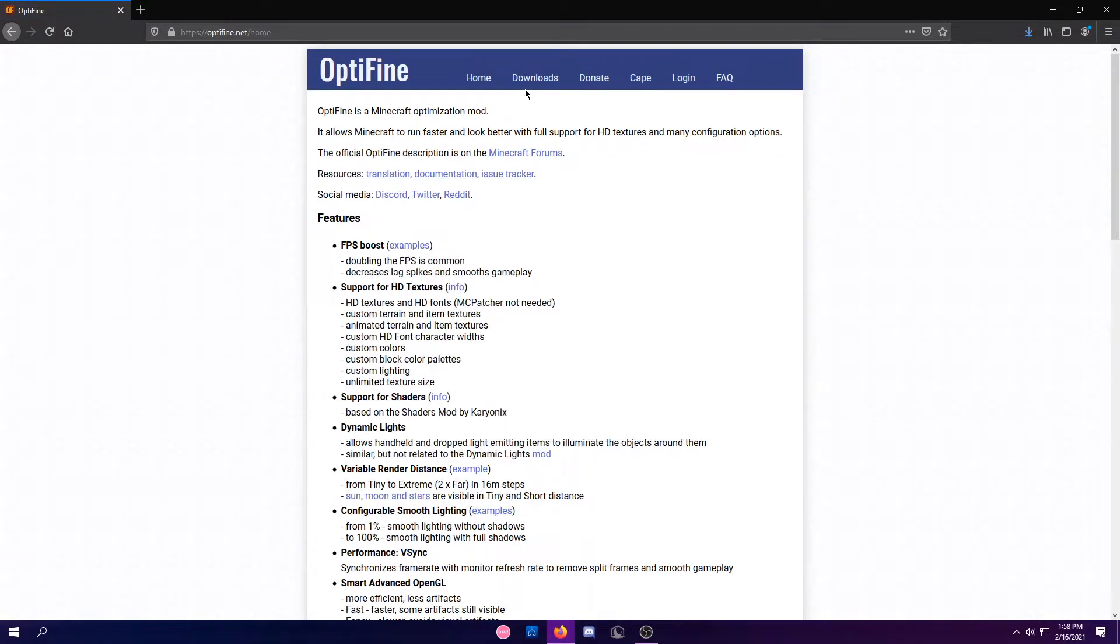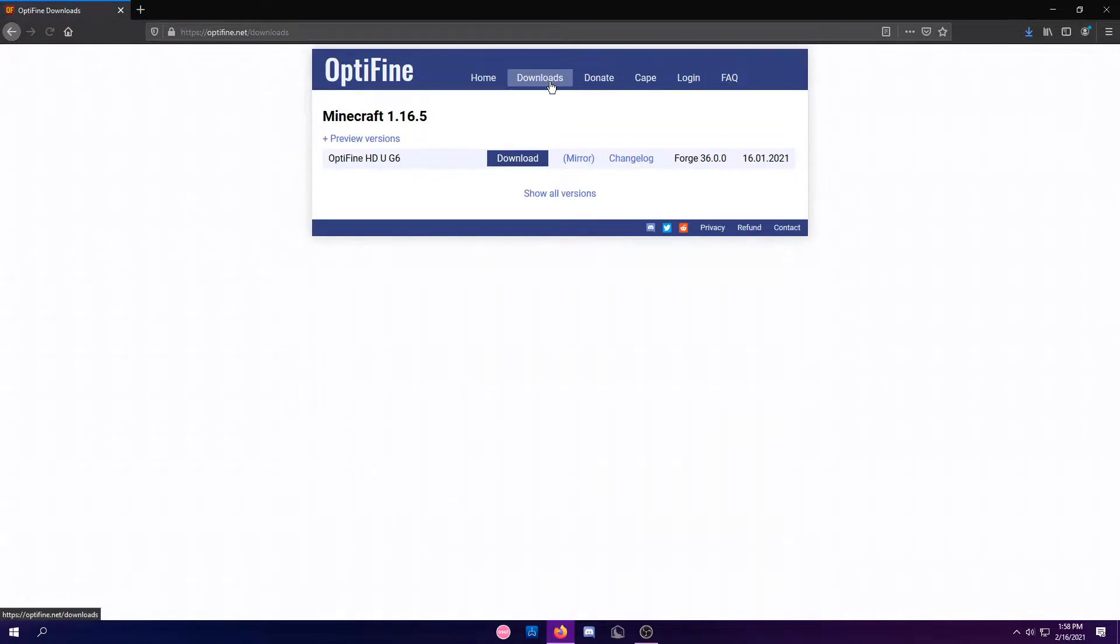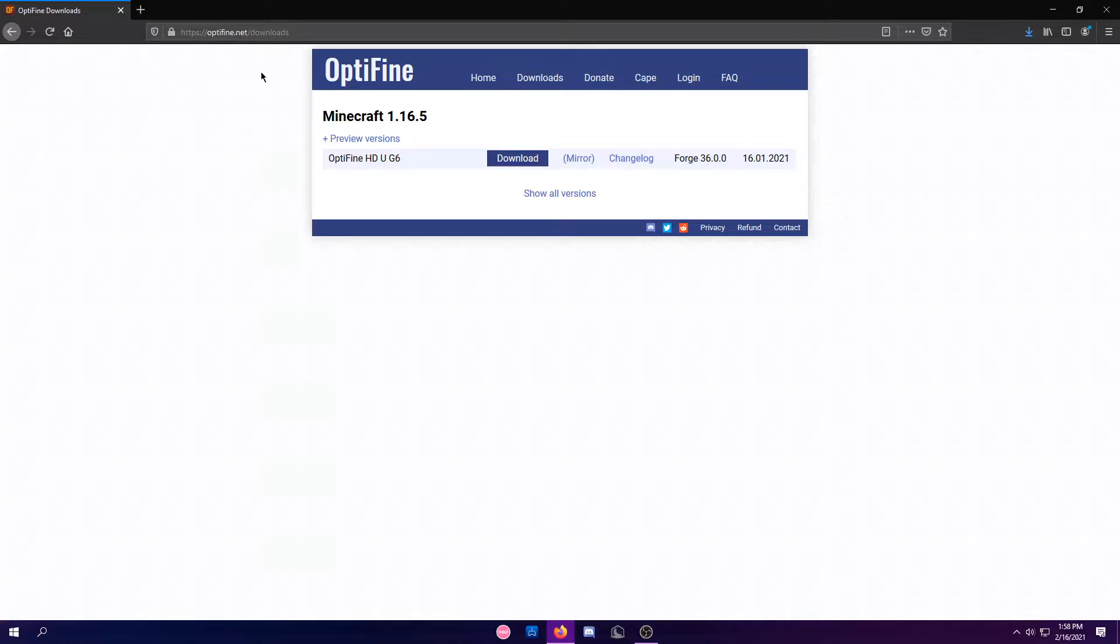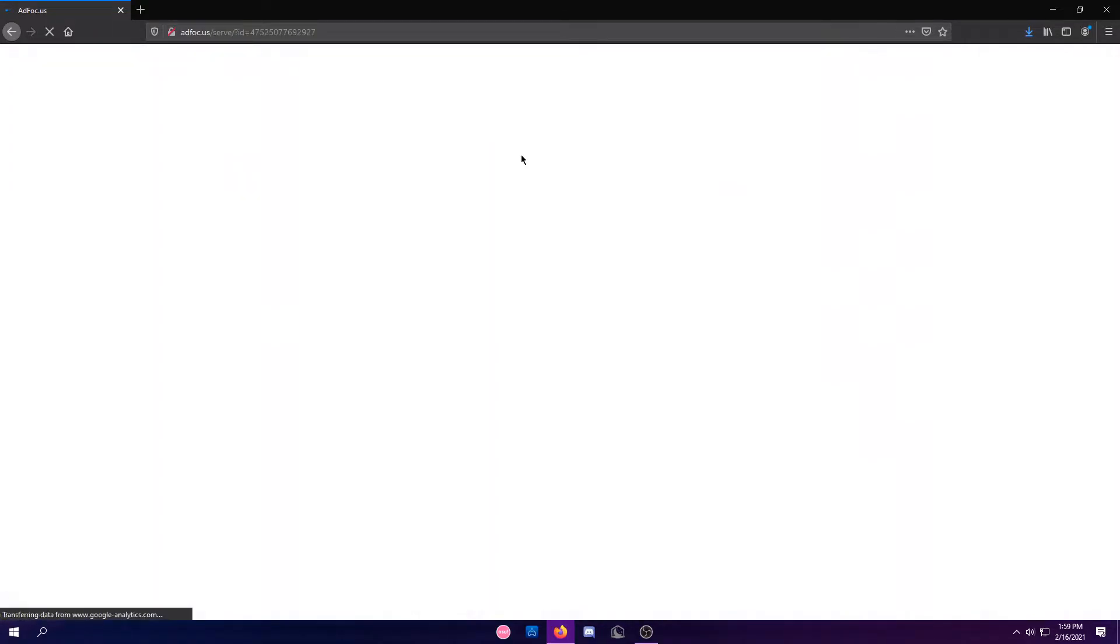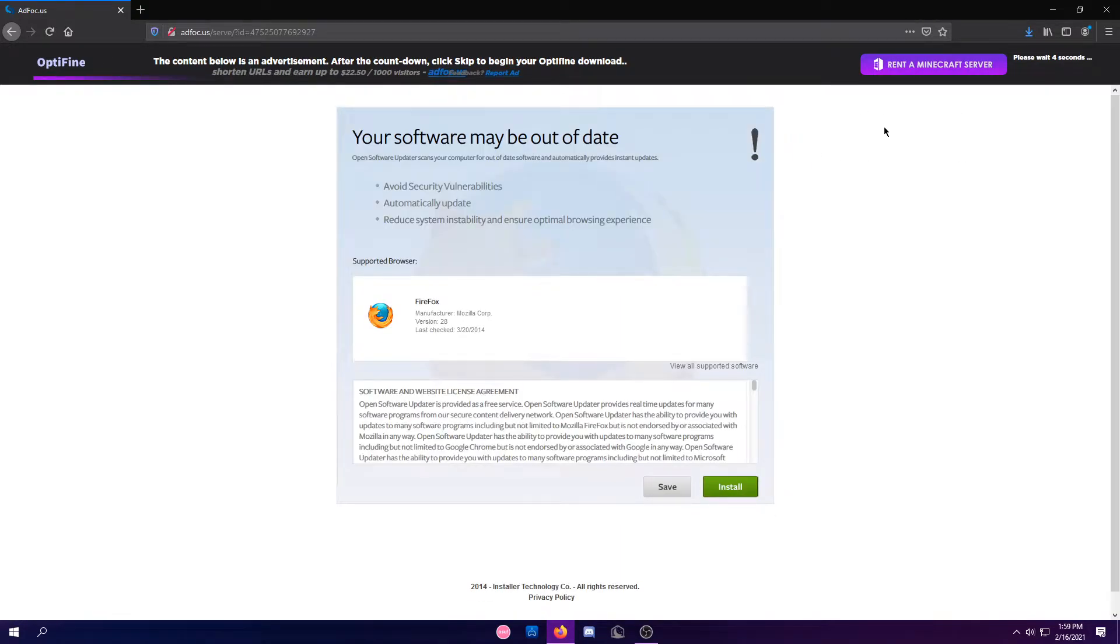So you're going to click on Optifine.net, then click on Downloads, and it'll say Minecraft 1.16.5. I'll also leave this link in the description down below if you would like that as well. You're just going to press this little Download button, and this will pop up.